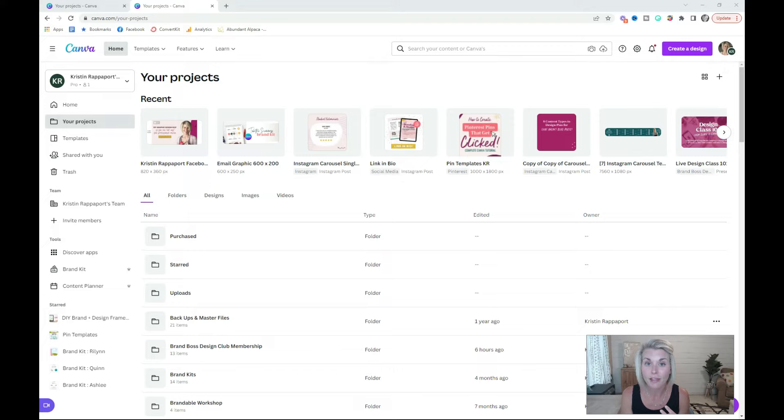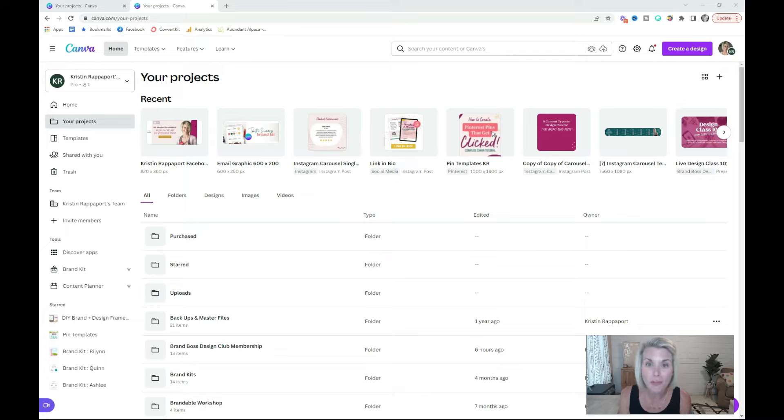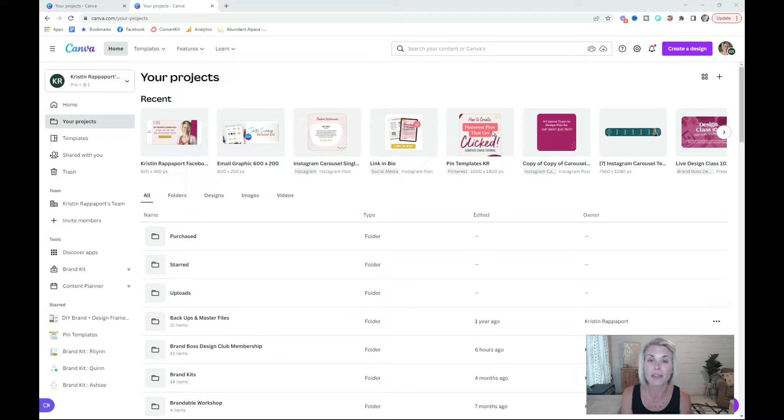social media graphics, digital products, your brand elements, website graphics, or even templates that you often use. You can even create subfolders inside of folders to keep yourself even more organized.